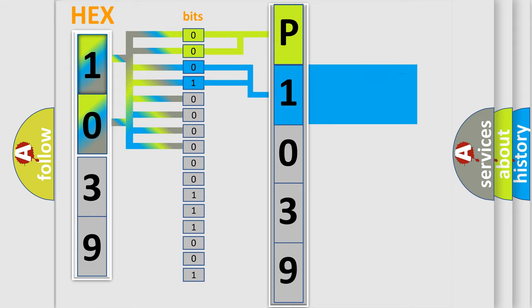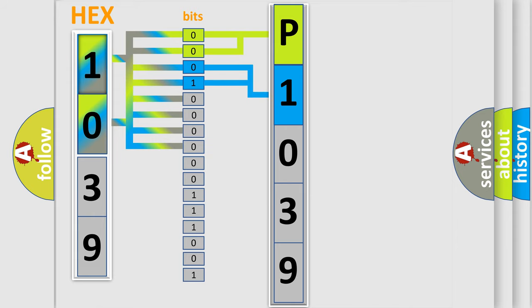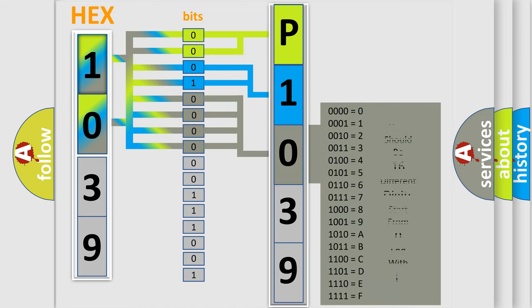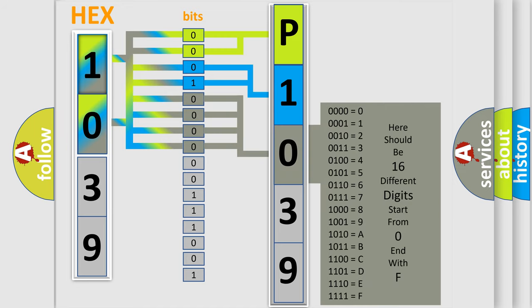The last bit style of the first byte defines the third character of the code. The second byte is composed of a combination of eight bits.